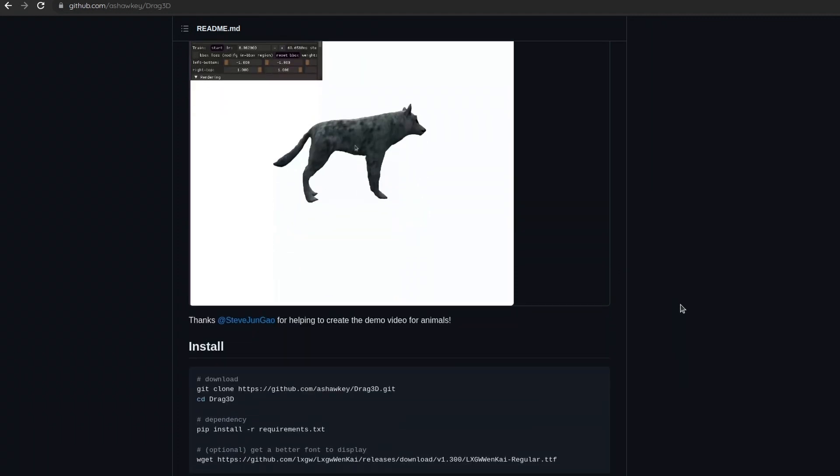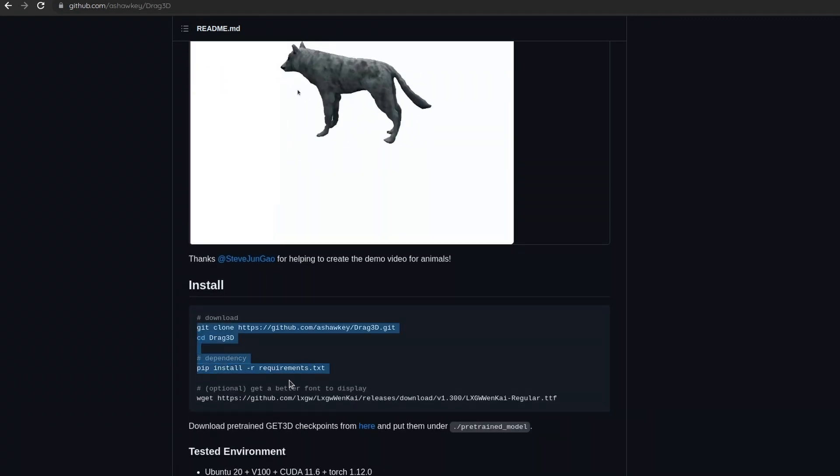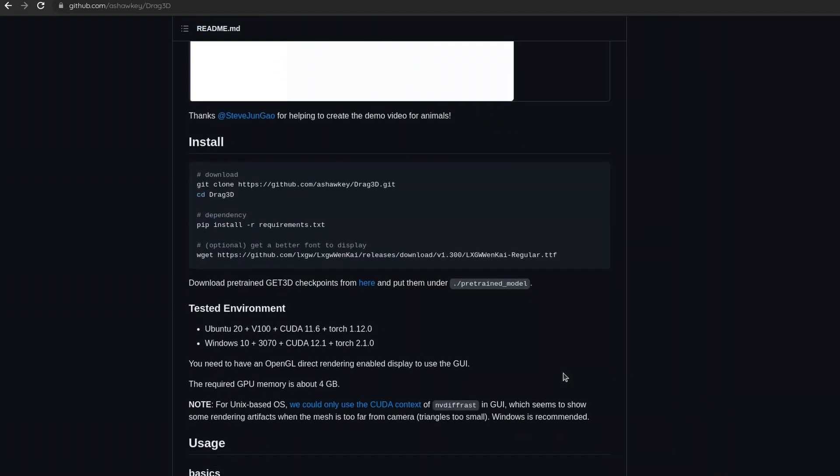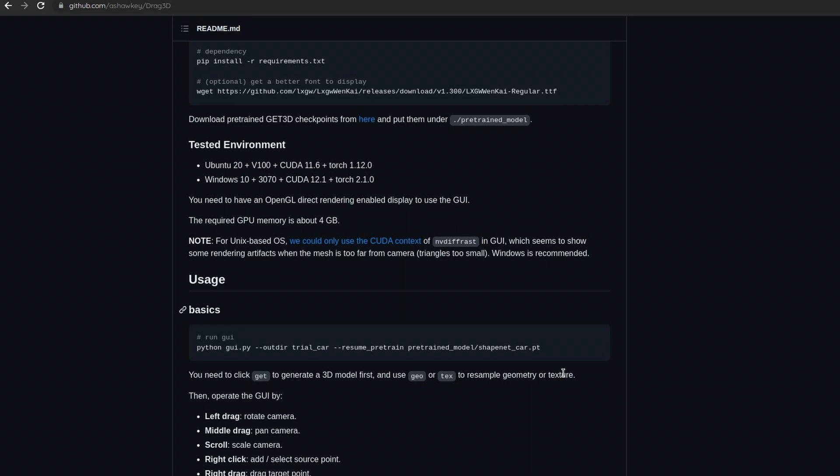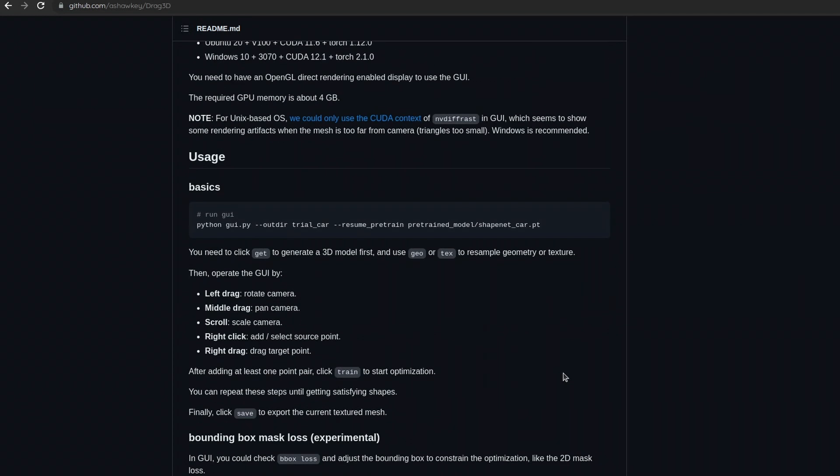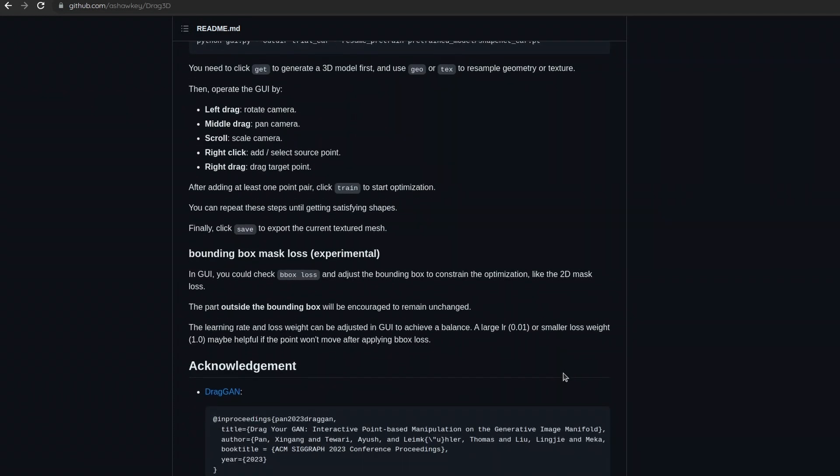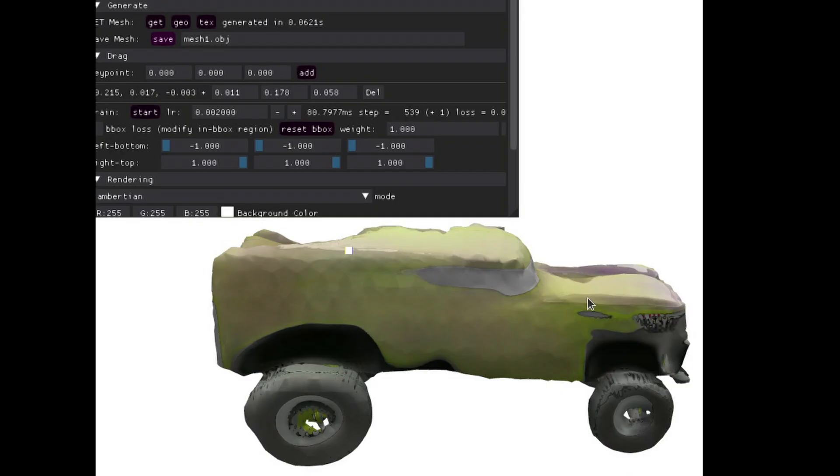This package is from the same person who did Stable Fusion and NeRF to Mesh. They have a few other really good libraries. The Torch NGP is also really good - just so many awesome repositories from this person. Amazing work.